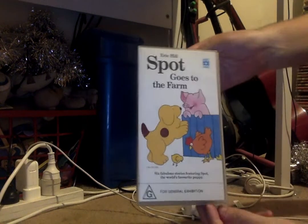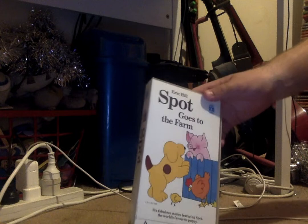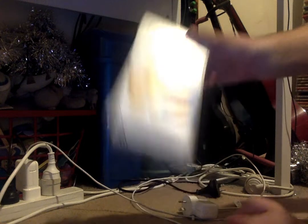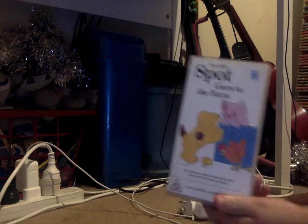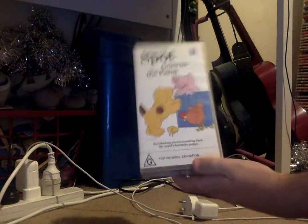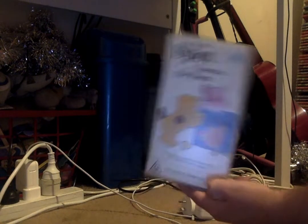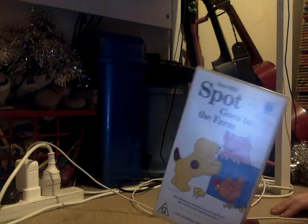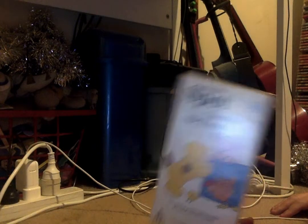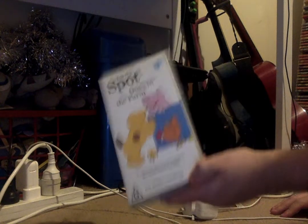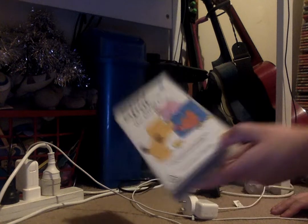Spot Goes to the Farm, 1993 VHS, the original release. As you may know, I also have the 2001 re-release of this, which includes three episodes from Spot's first video, which I don't have.